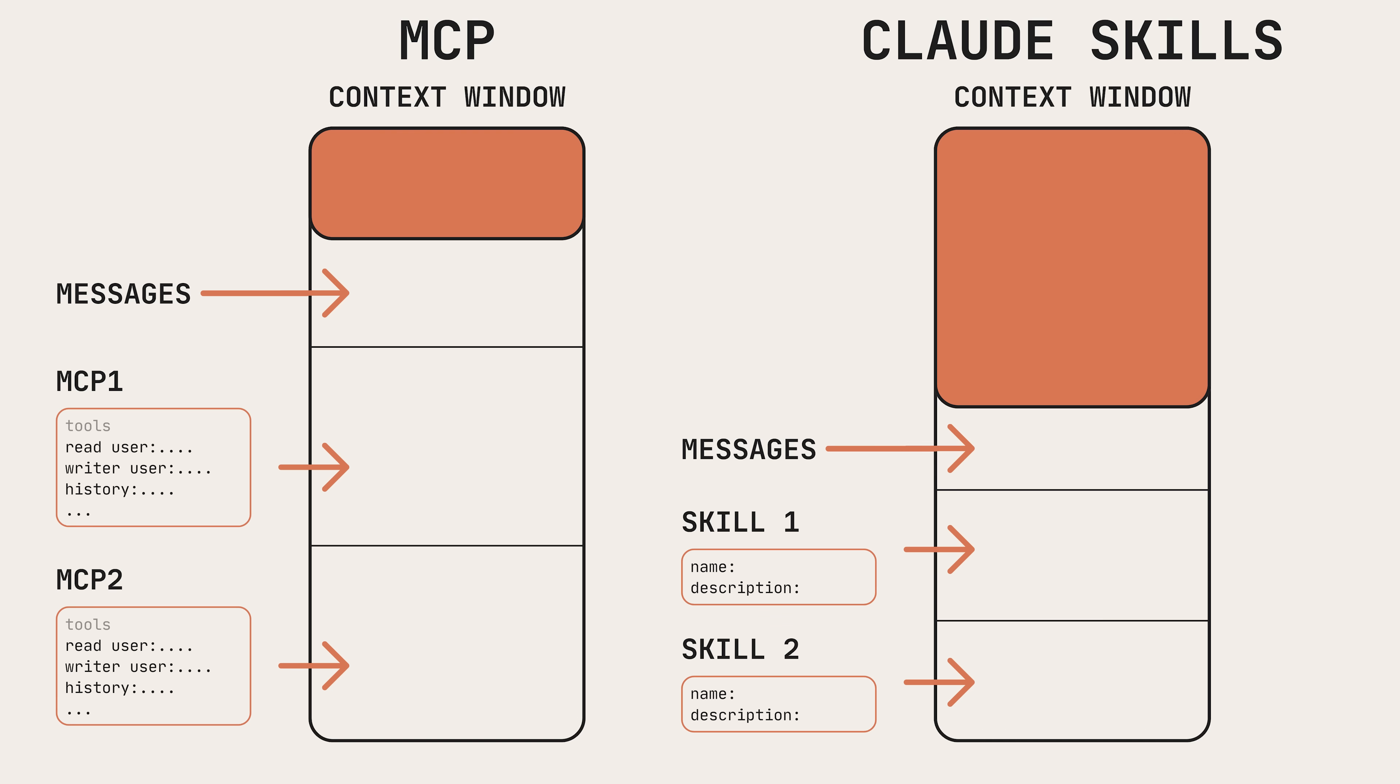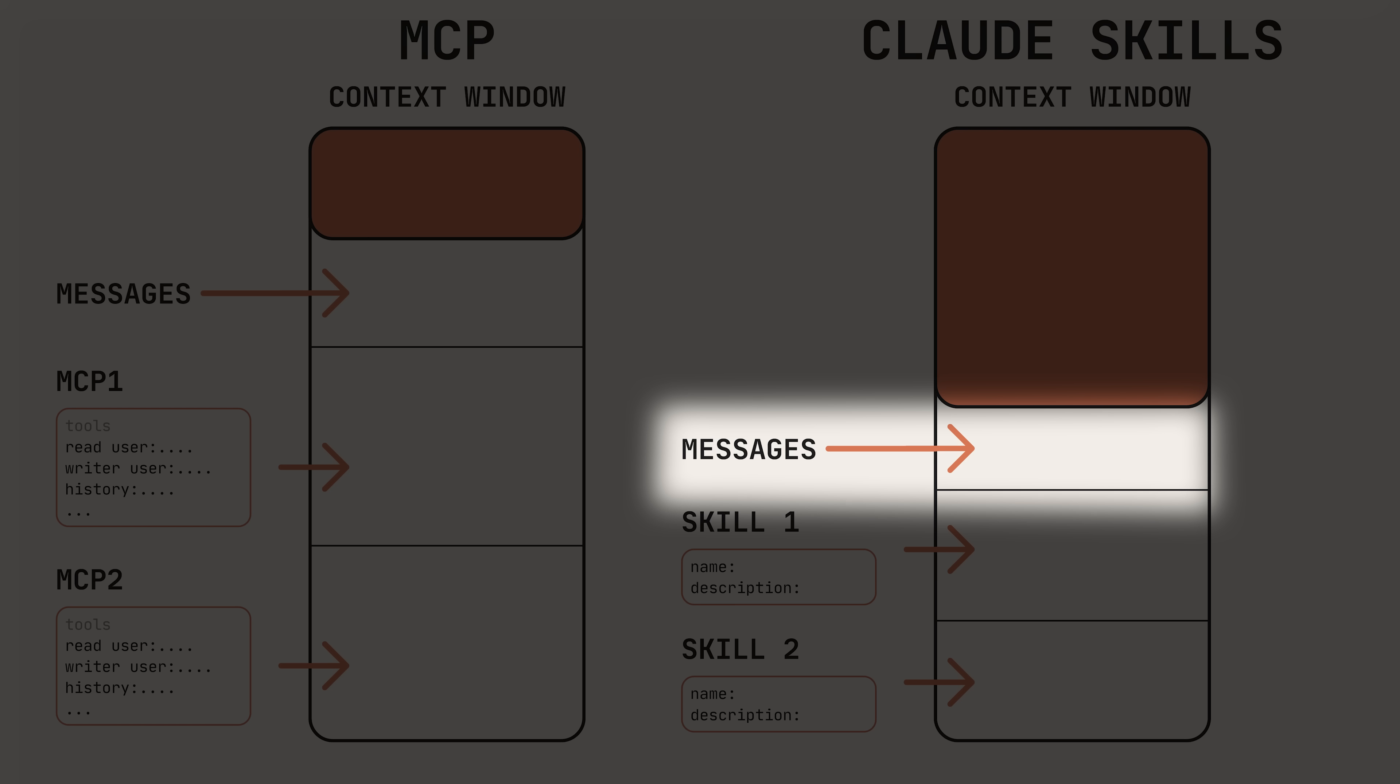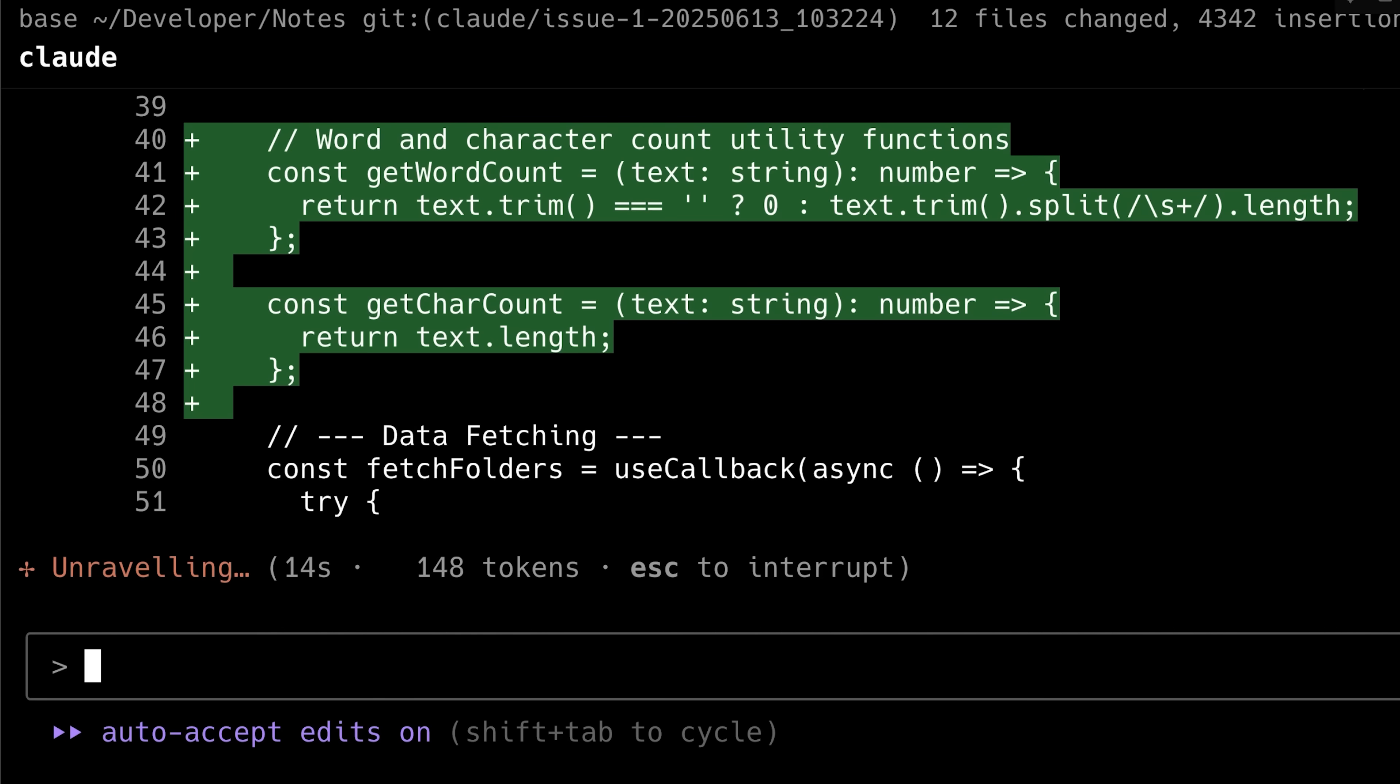Instead of including a large prompt with many lines from the file, Skills only expose the initial name and description to the model, allowing it to identify which skill it has. The description is a one-line summary that briefly explains the functionality and this is all it needs in its context window. This is how Claude knows what skill it has and how to use them.